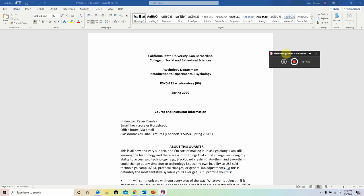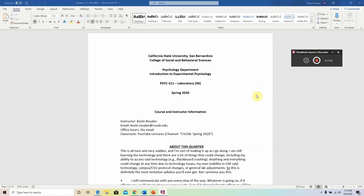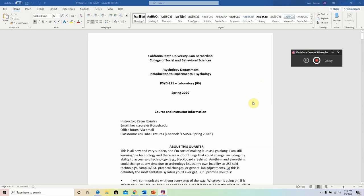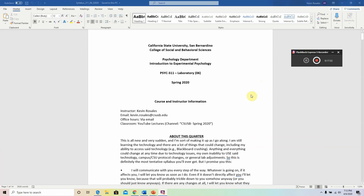This syllabus is probably the most tentative syllabus you might ever receive, especially because of the current situation. At any point — because of a technological issue or something related — things might have to change. I might have to push some topics around or modify a couple of assignments. Just bear with me. Your patience and understanding is greatly appreciated.